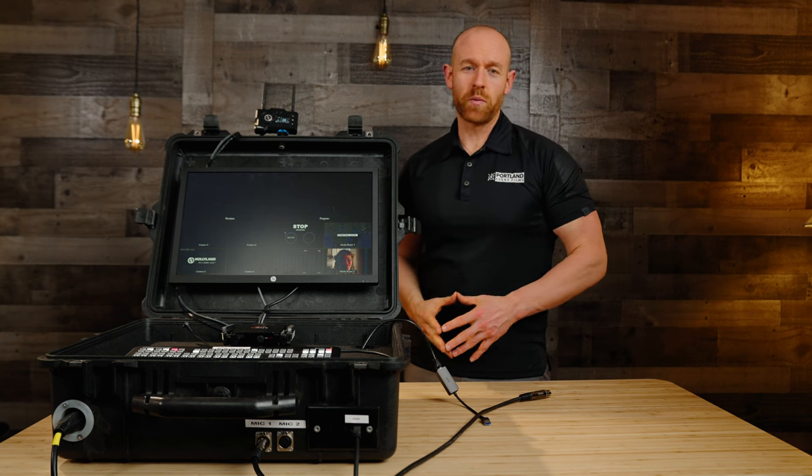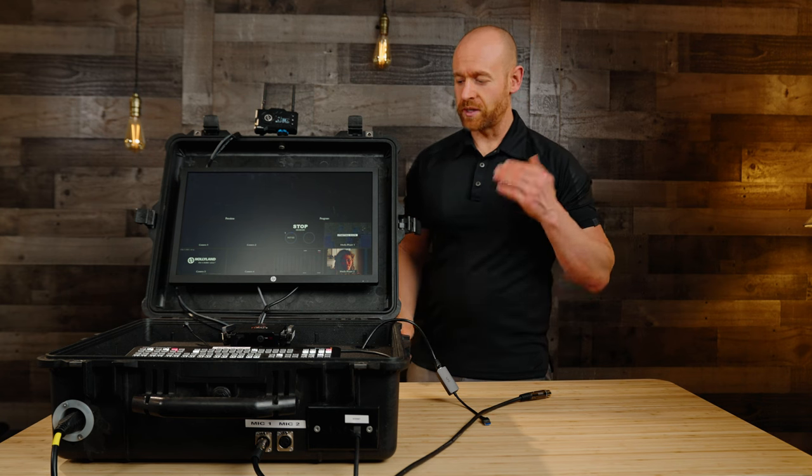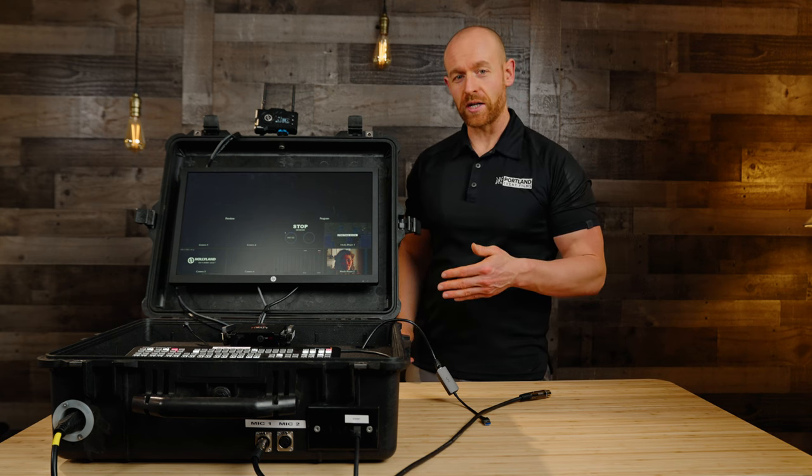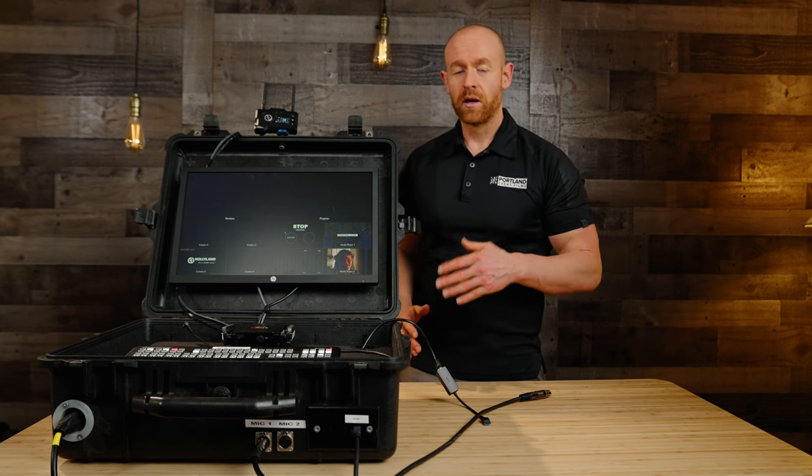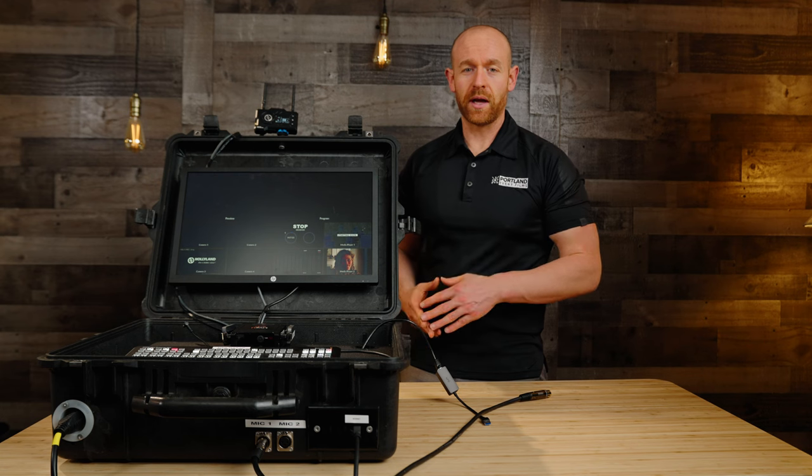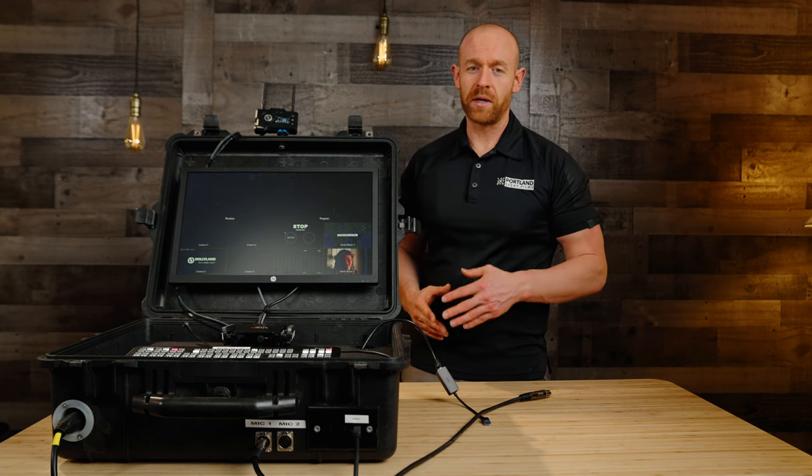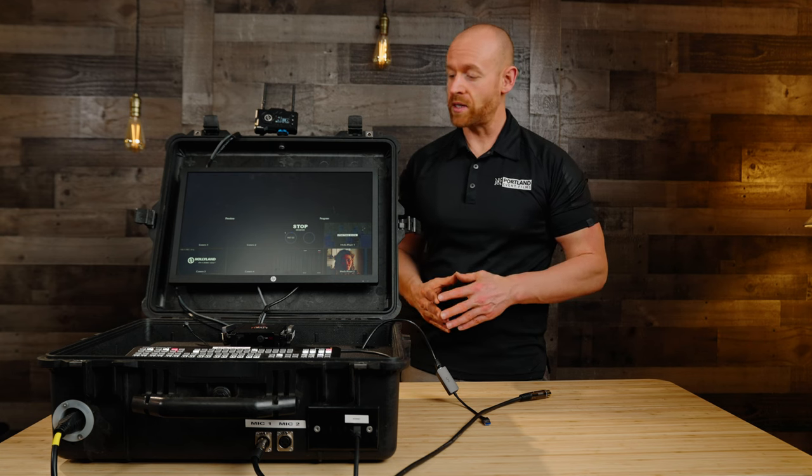Hey, what's going on? This is Alex with Portland Event Films. Today I'm going to talk to you guys about the custom build that we did for the ATEM Mini Extreme ISO.